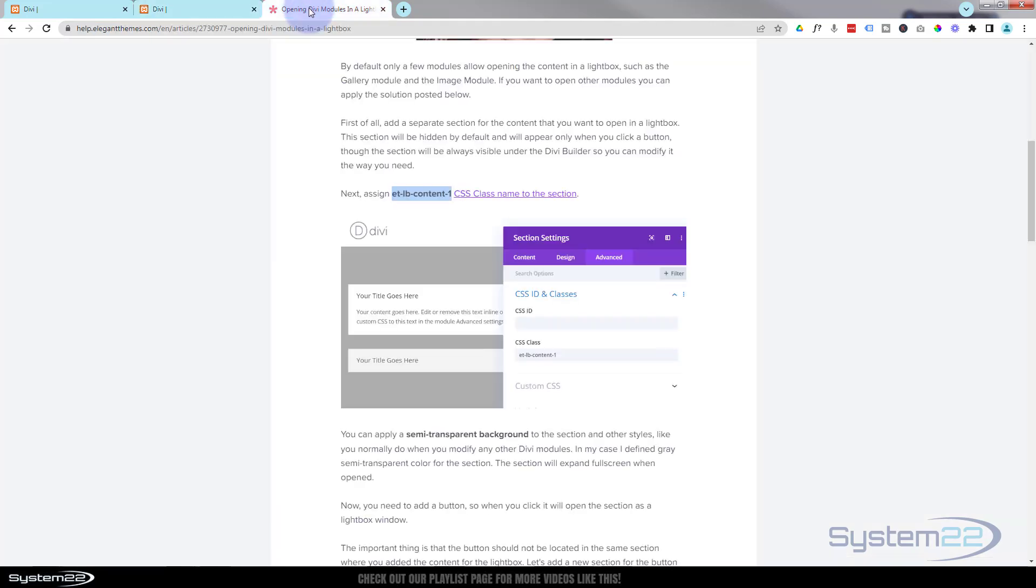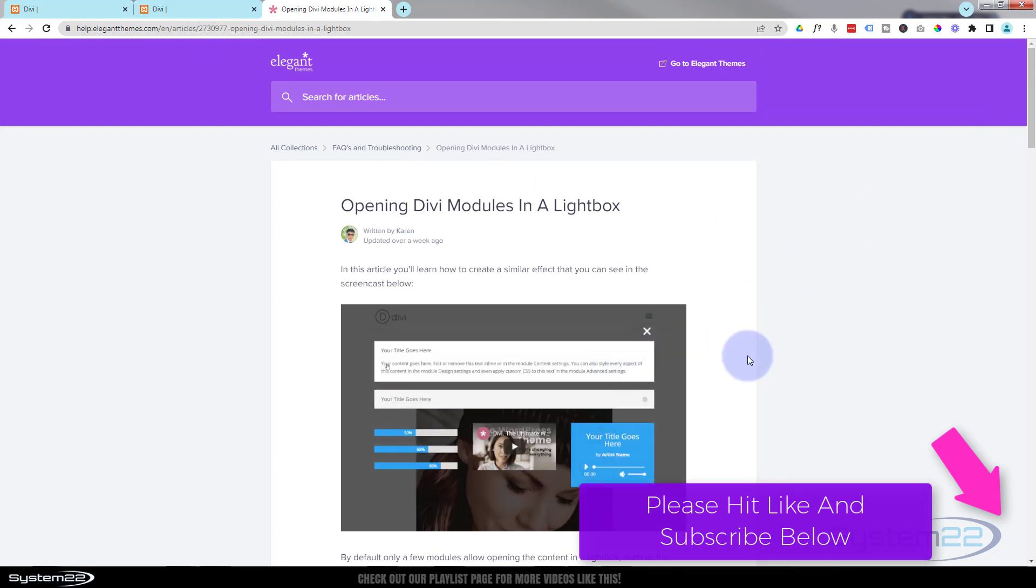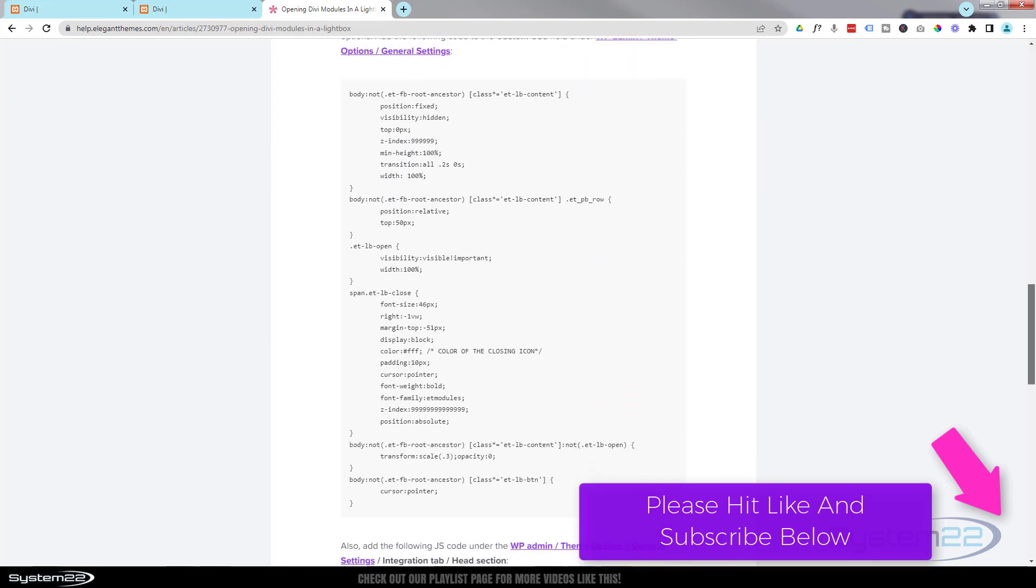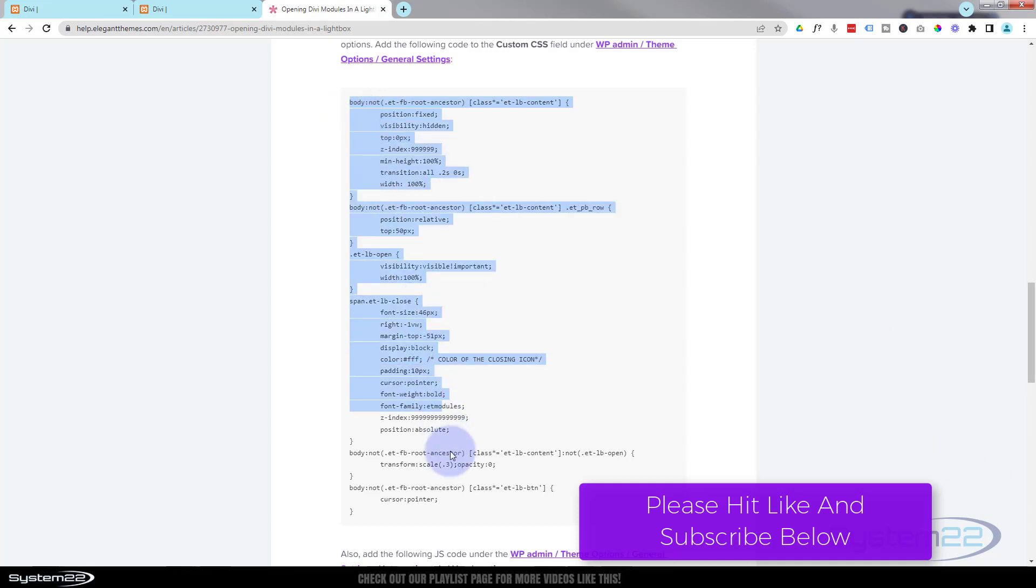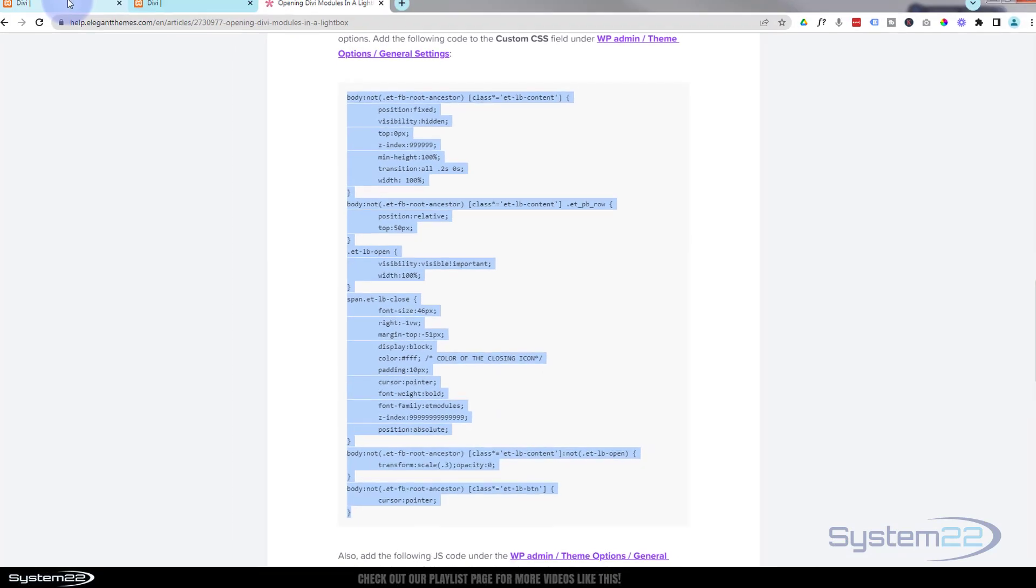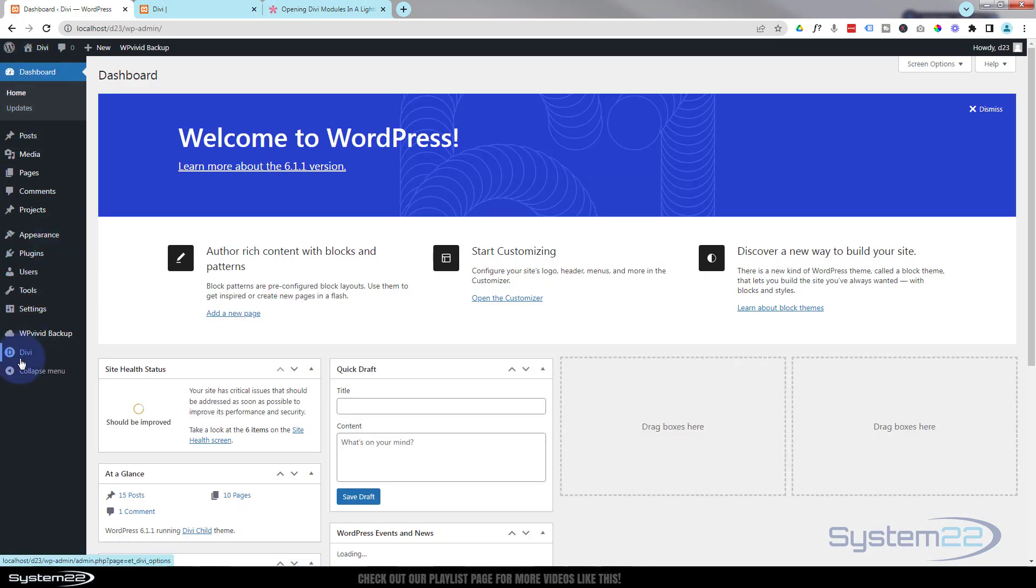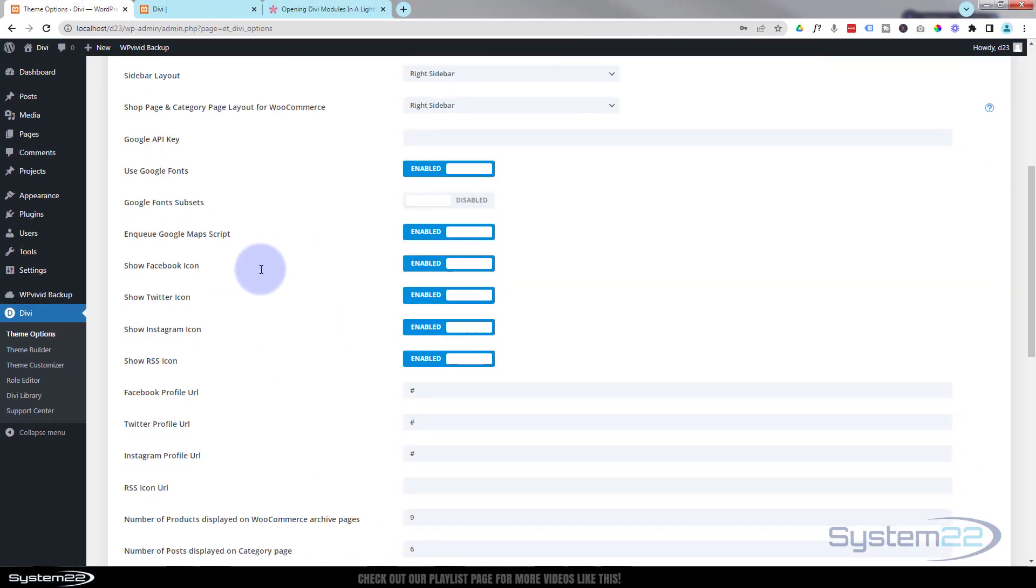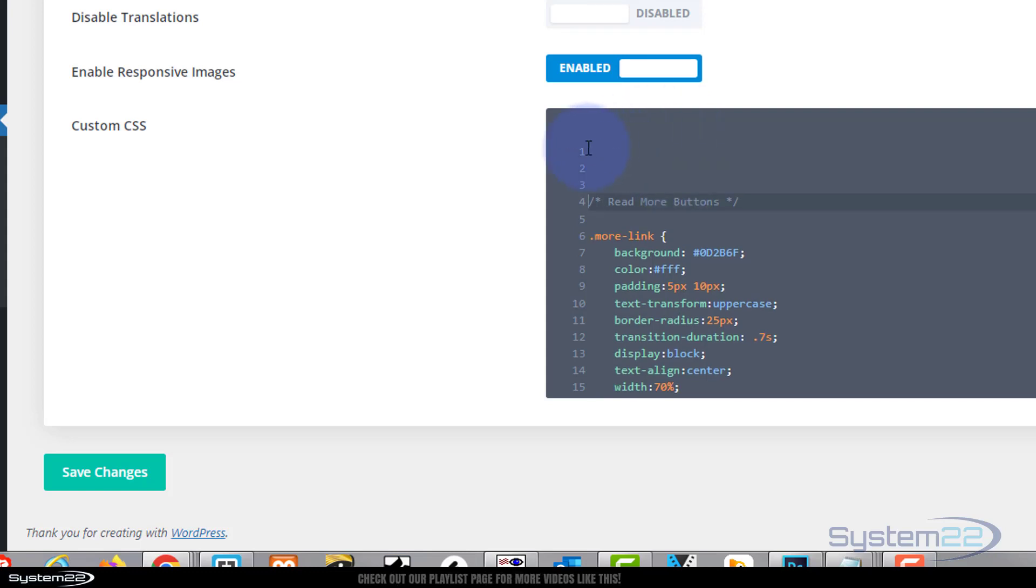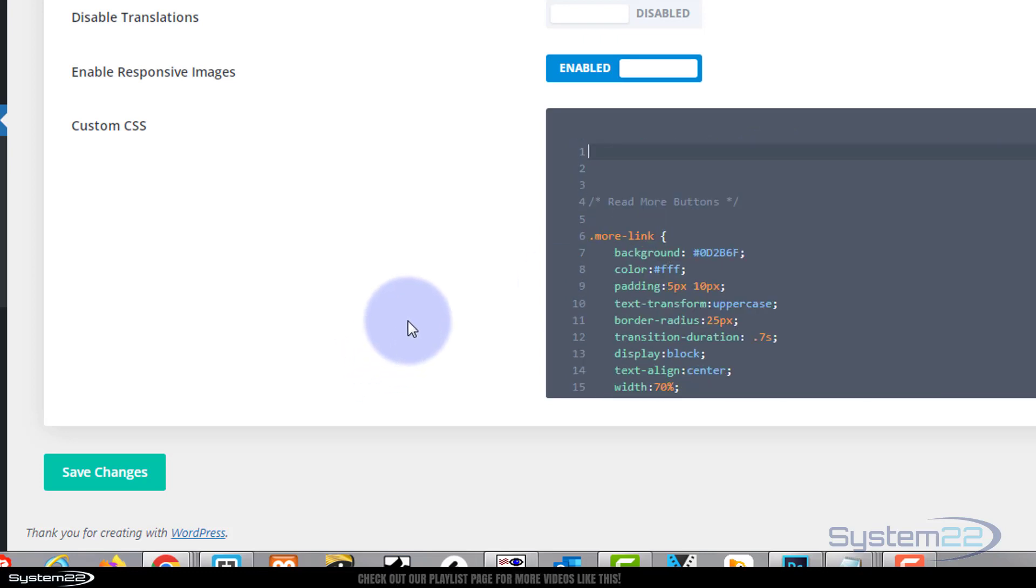We're going to be using a bit of code from Elegant Themes today, and I'll put this link below the video. To set this up, the first thing we need to do is go to this page. We roll about halfway down - it's a great read if you want to read the article. We've got some CSS code right here. You're going to want to copy all of that. Make sure you've got it all from the top to the closing curly brackets there. Control C to copy. Then go to Divi, go down to the dashboard, down to Divi Theme Options. On the General tab, roll on down and go ahead and paste your code right there. Once you've done that, hit Save Changes.